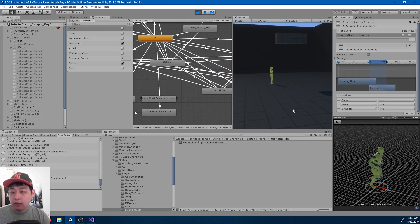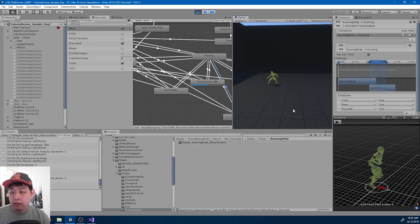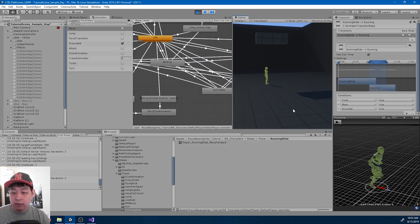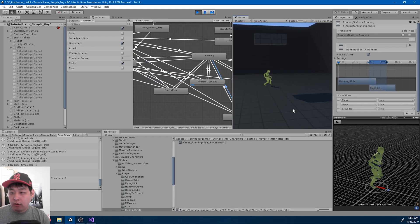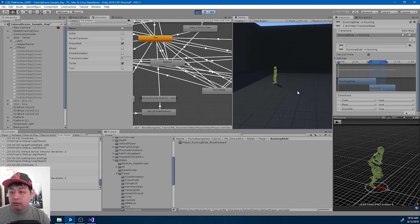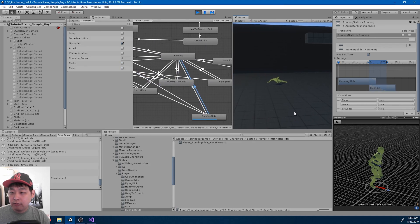Here is a little bug: after you go into idle and try running the other way, we have this weird turning animation that gets triggered.